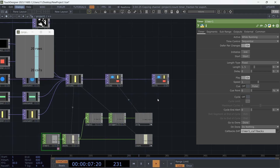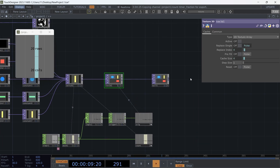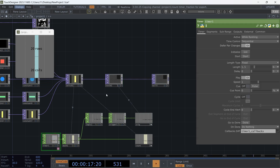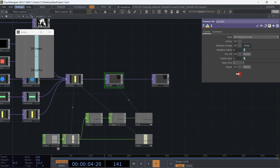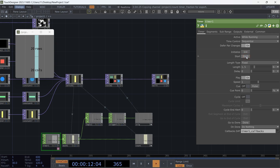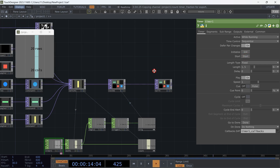We need to fix the cache size expression. Let's drag and drop the initialize parameter onto the Texture 3D's reset pulse. Hit initialize and the start button again. Automation is working.